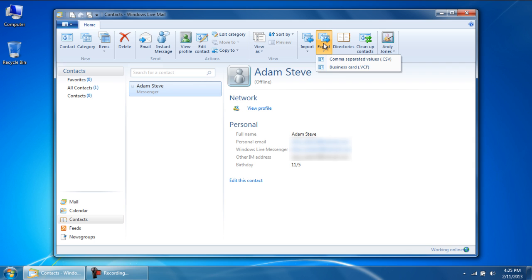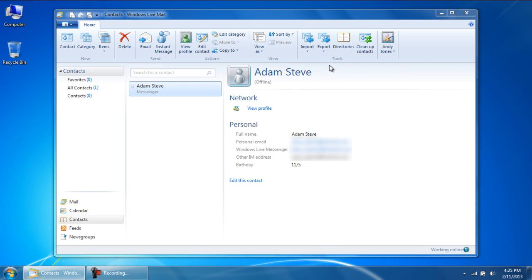First of all, let's export our contacts as business cards. For that, click on the business card option.